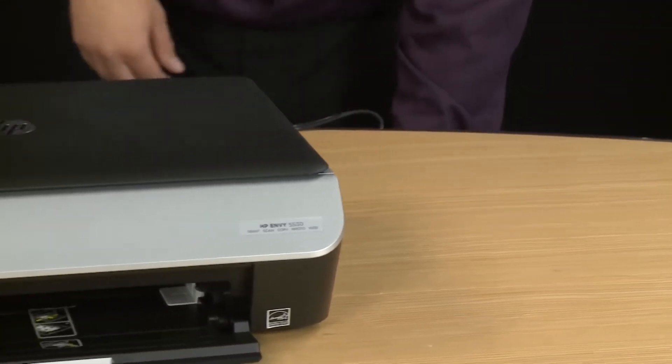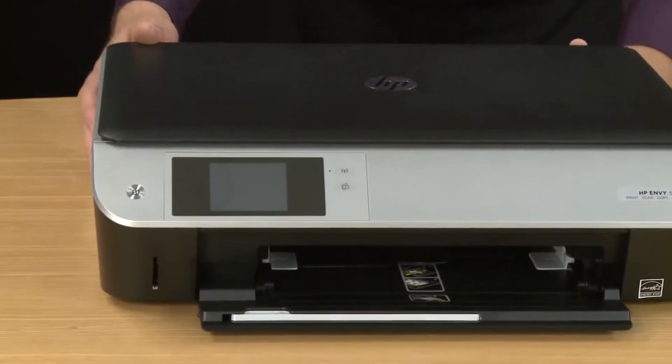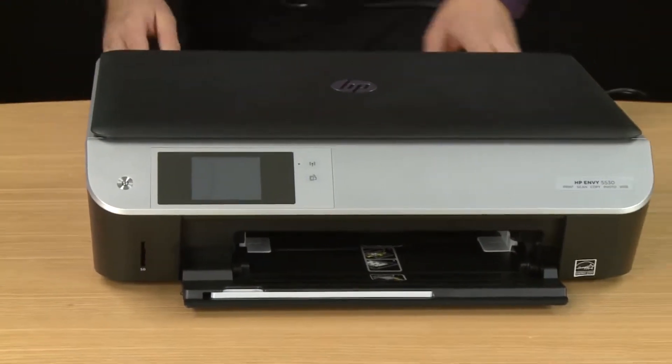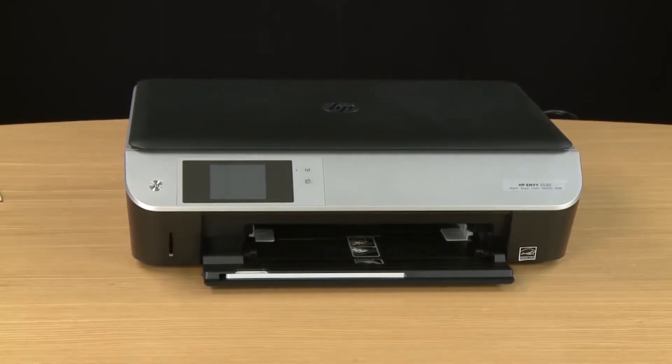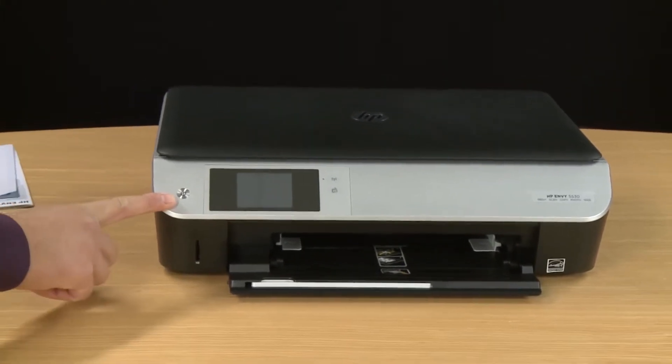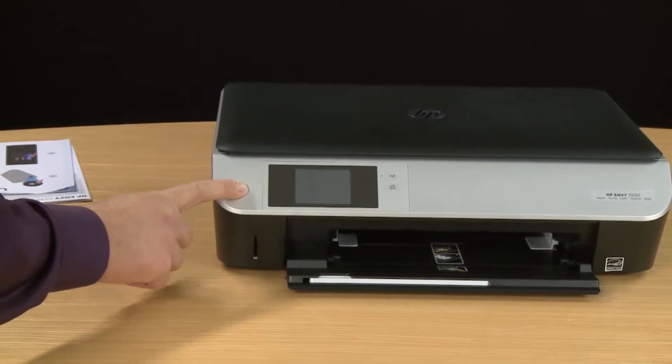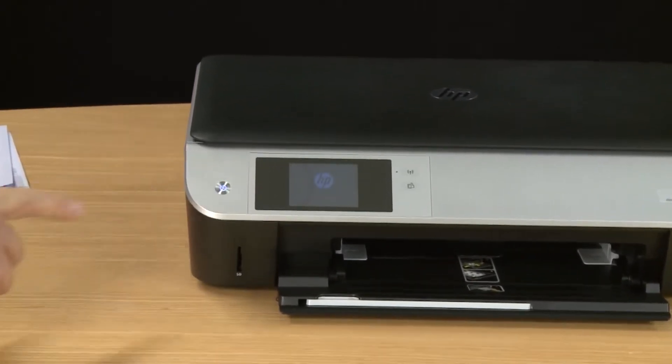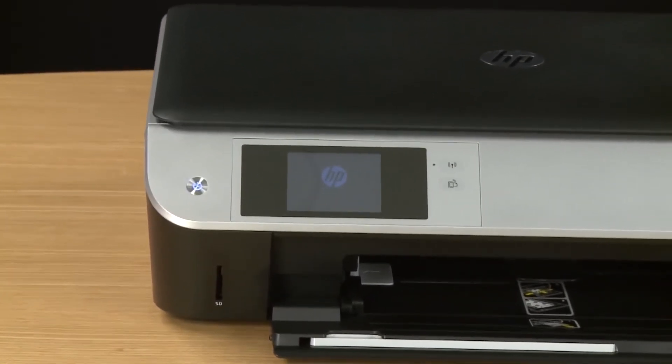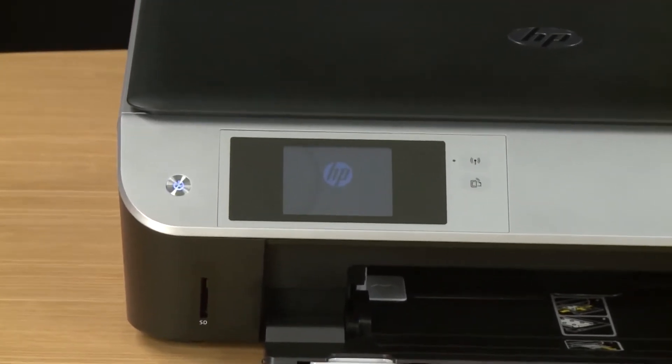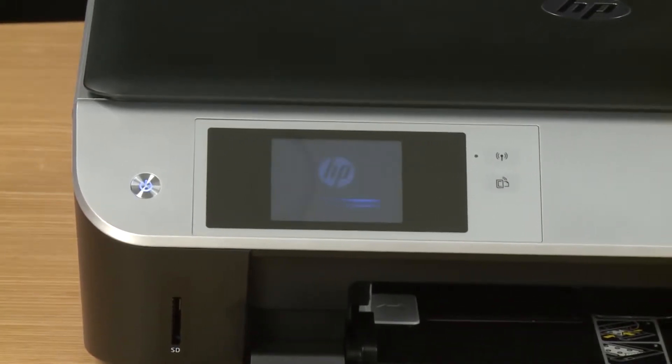So now we will power on the printer. So go to the front. On the left hand side is the power button. So press it to turn the power on. After pressing the power button you'll hear the printer make noise while it sets up.